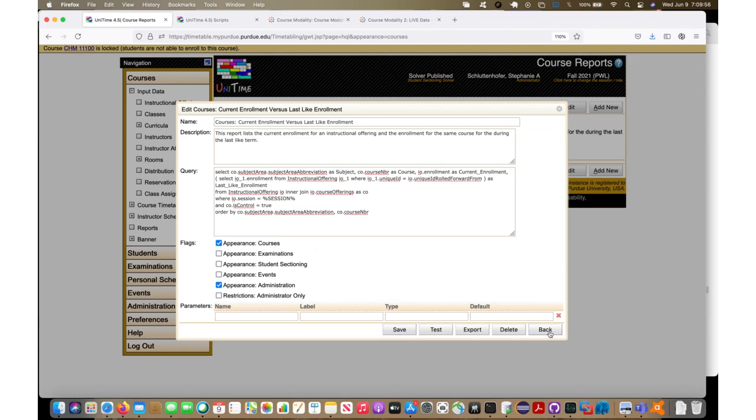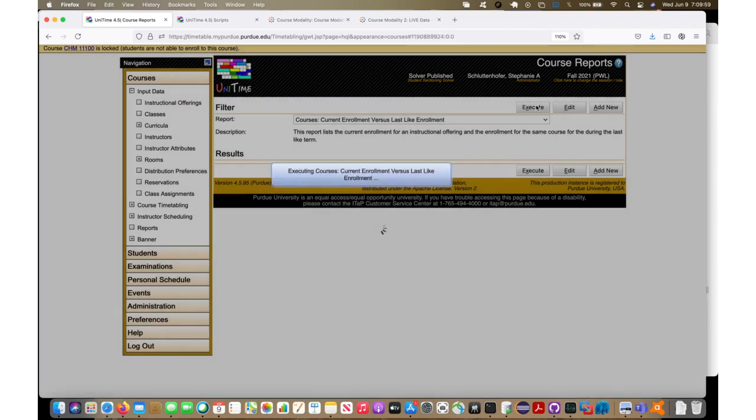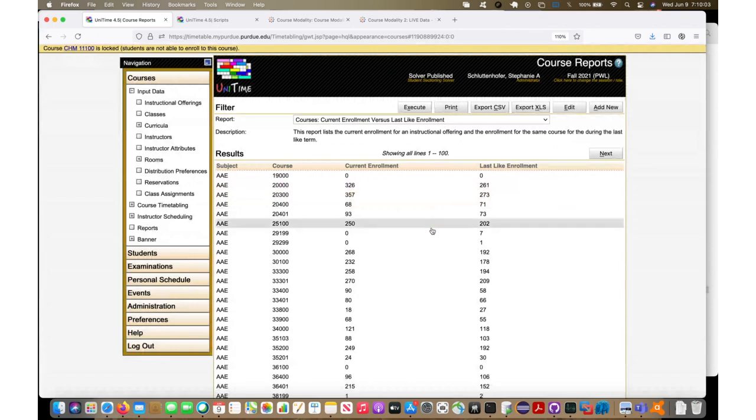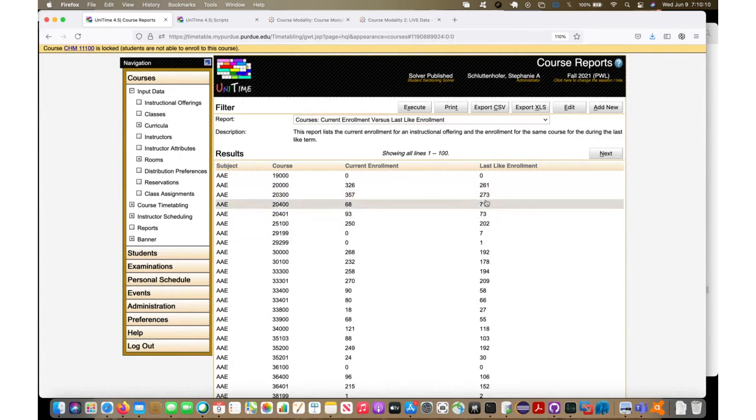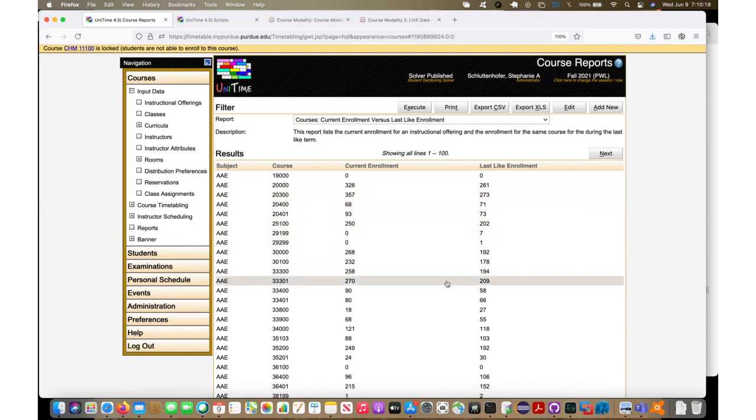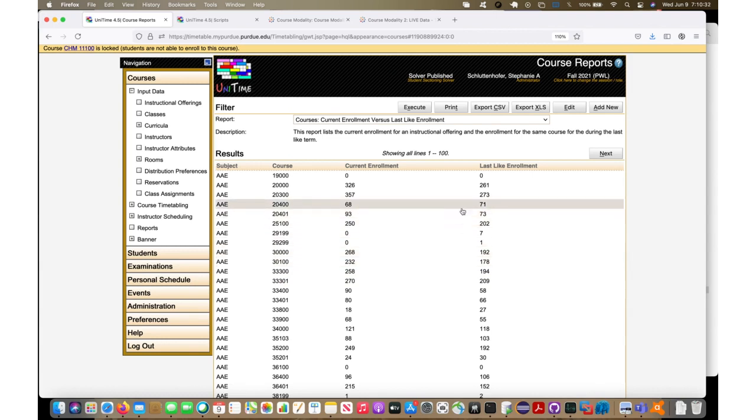So if I run this report here, it runs fairly quickly and it pulls back all the courses for Fall 2021, what their current enrollment is versus what their last like enrollment was last fall. If I were a schedule manager or something, I would be watching these to see if I need to add more seats, comparing where am I in the enrollment for this versus last year. This is something useful that might want to be sent off to a Tableau dashboard.